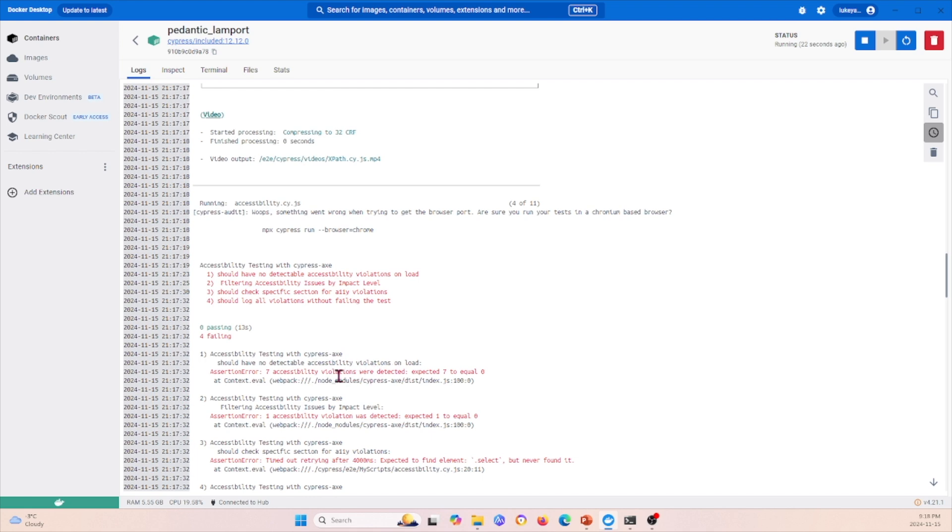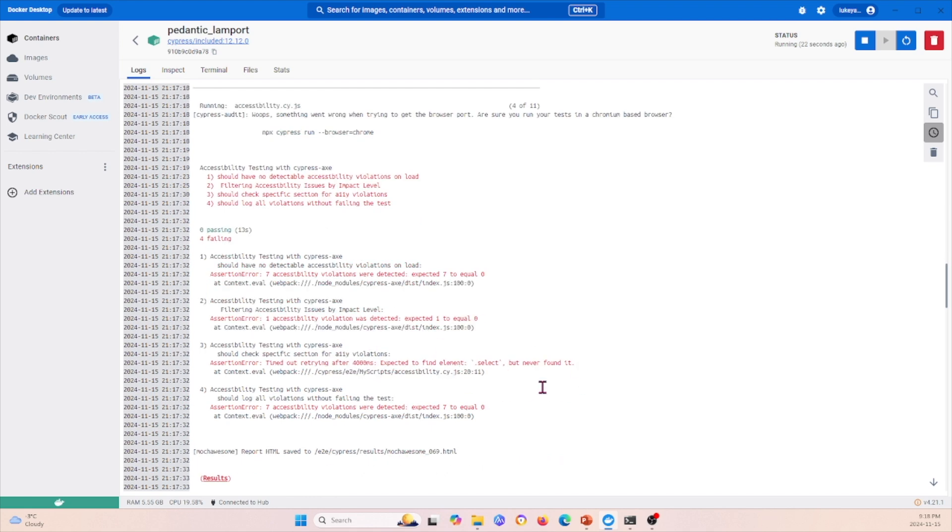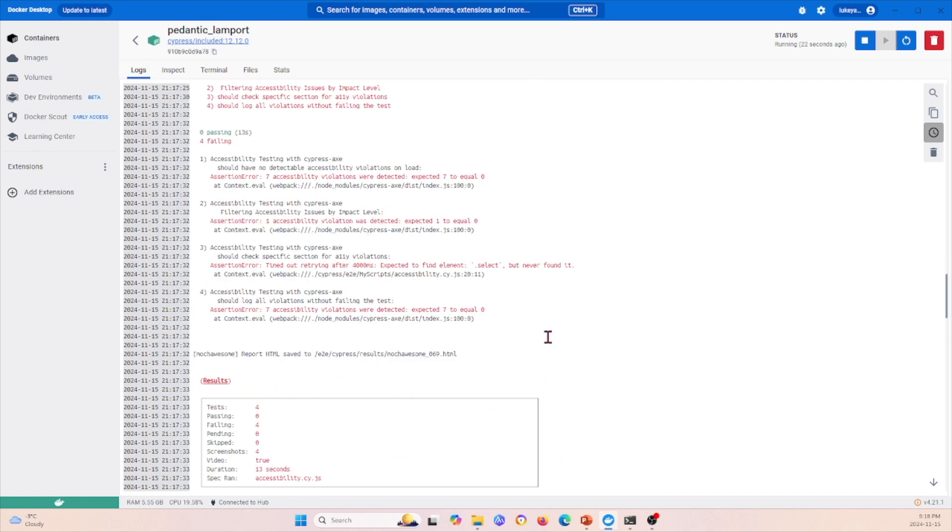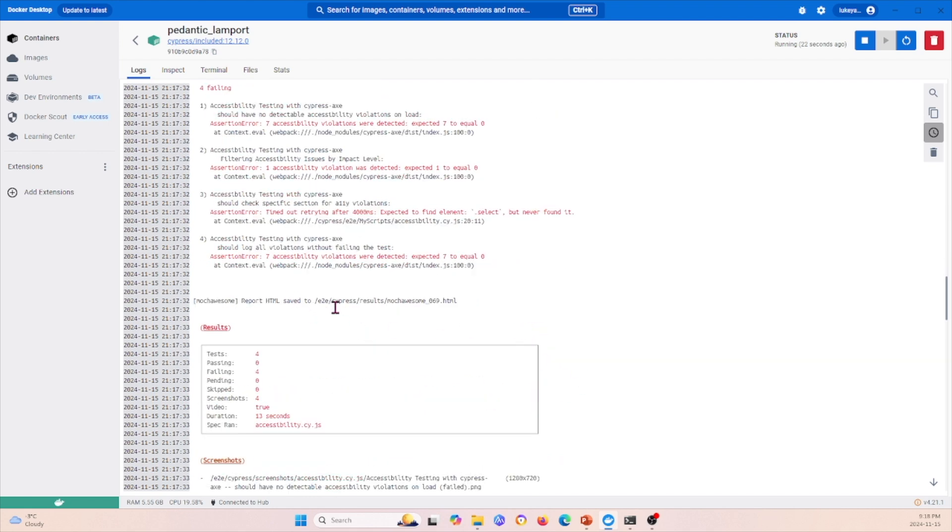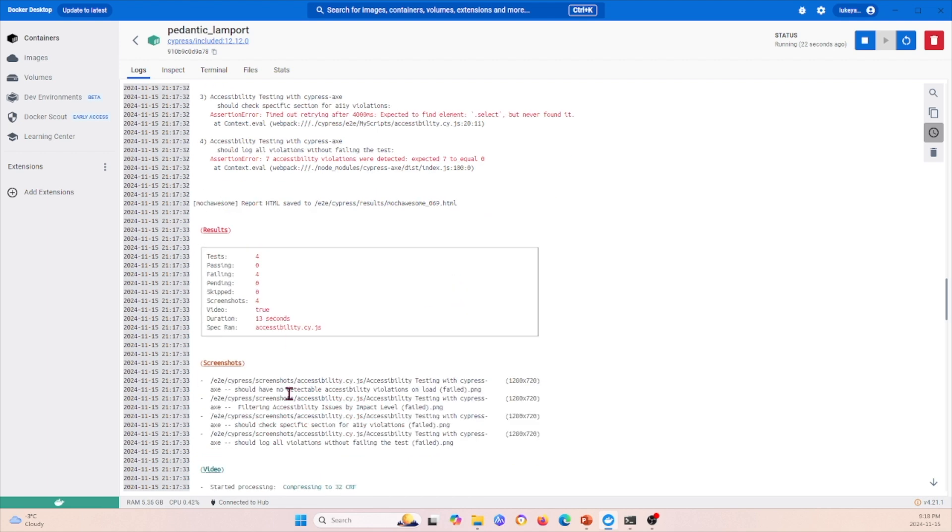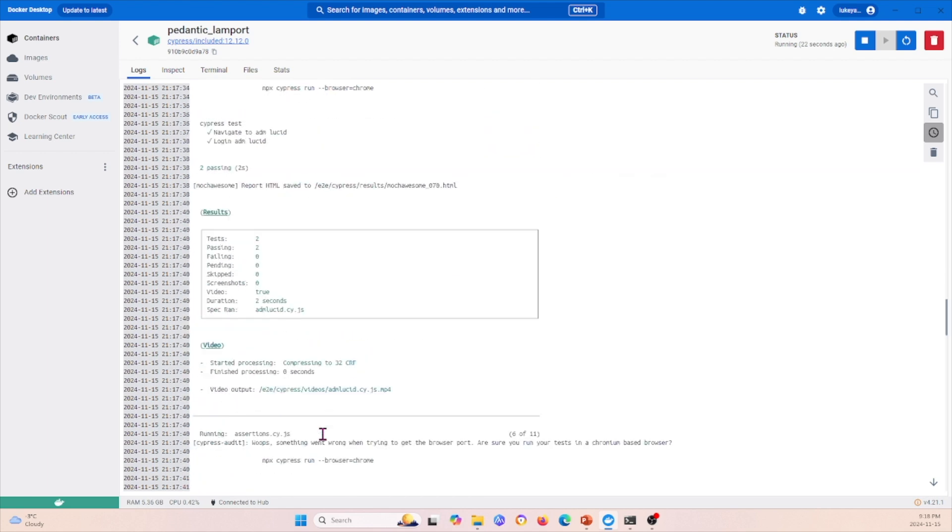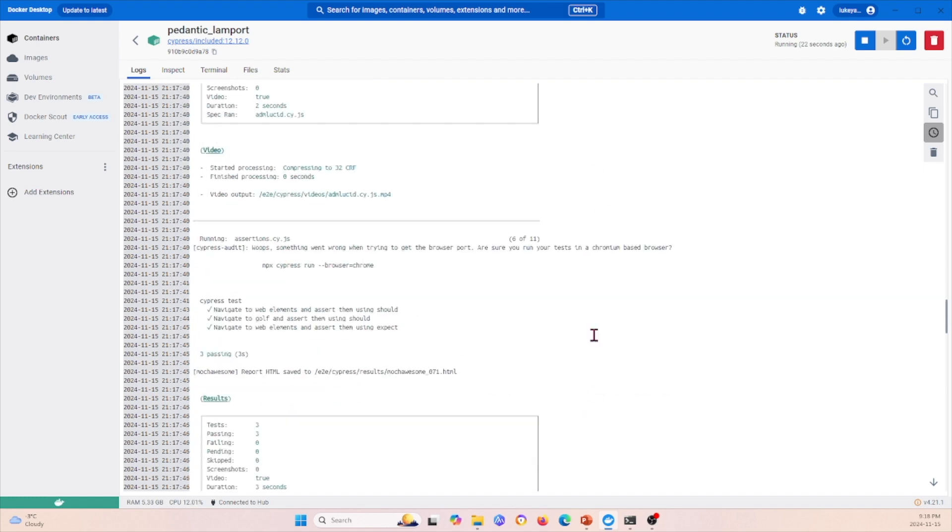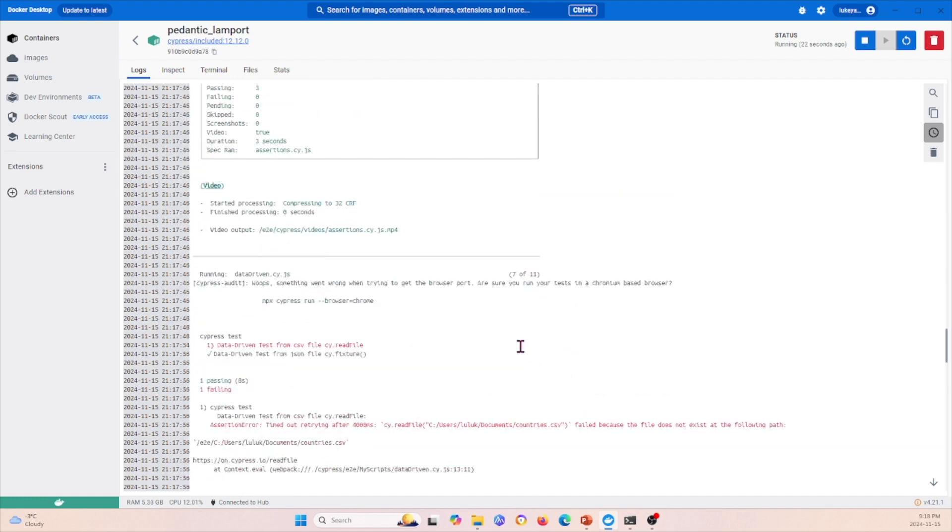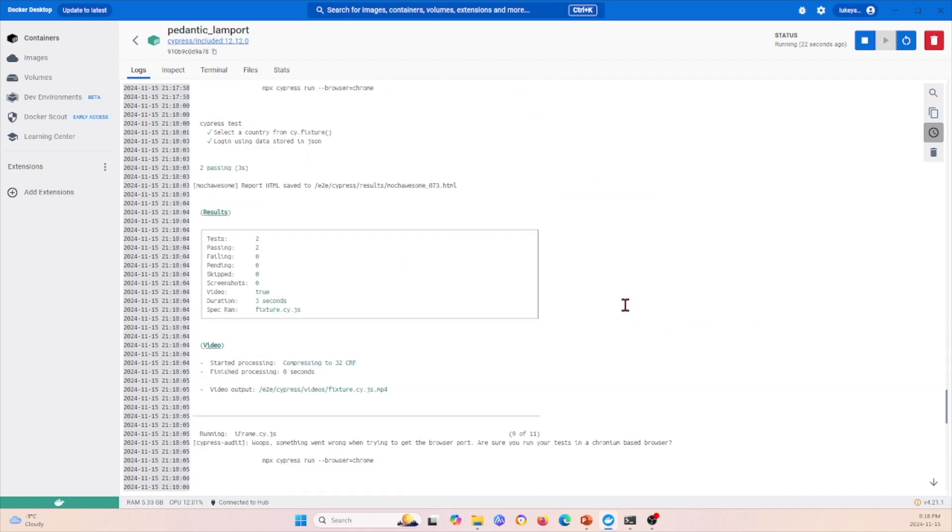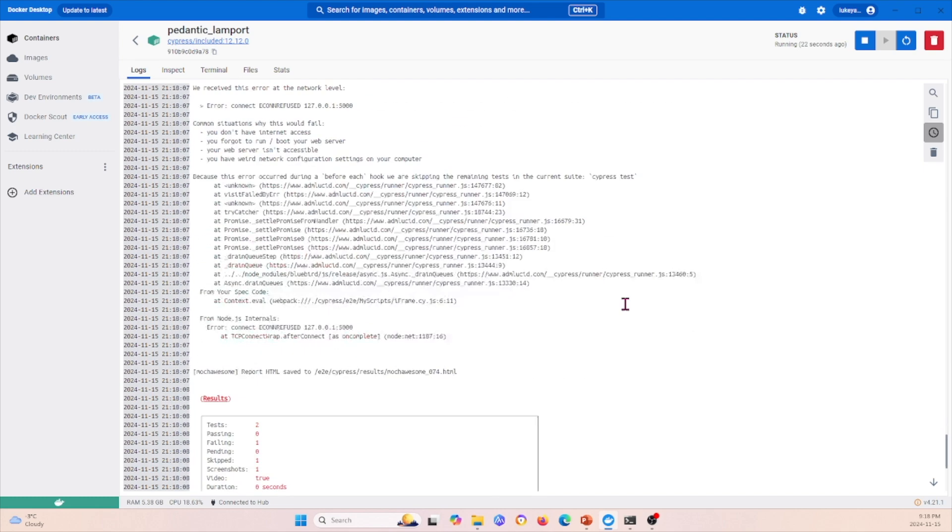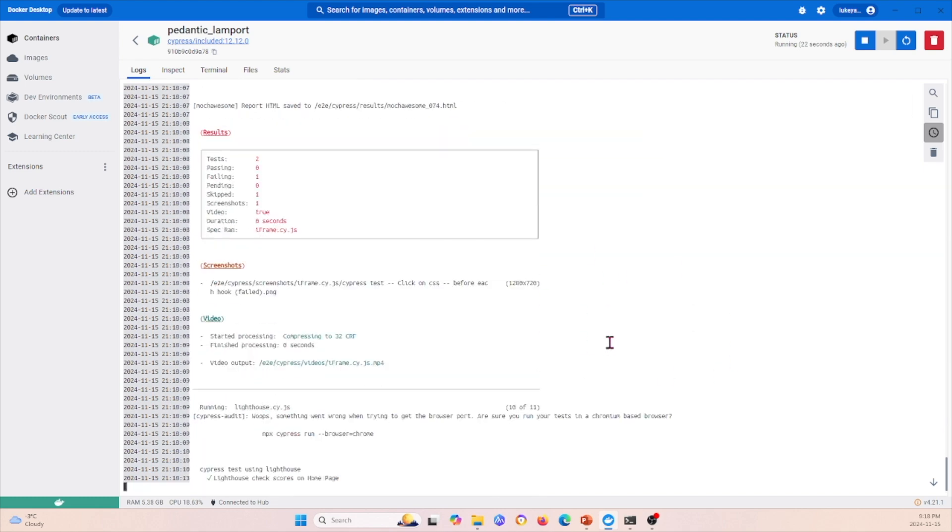It'll also save the report, save screenshots, as well as save video recordings. It performs the same process for every single test within the folder that we passed over.